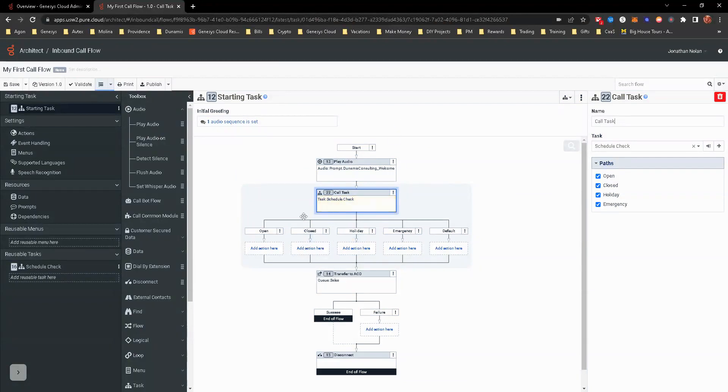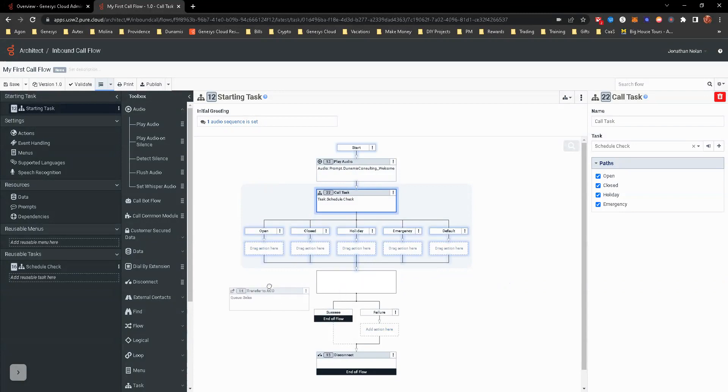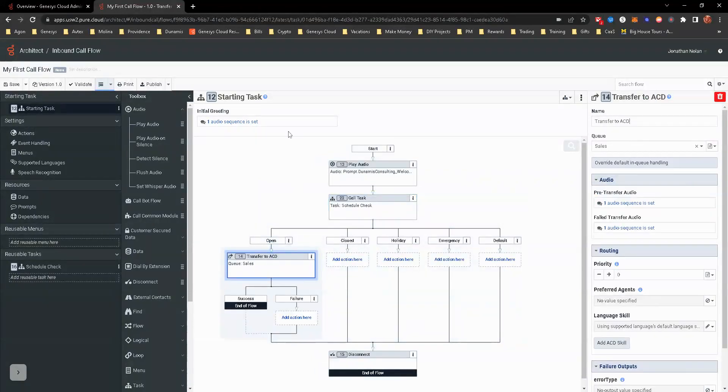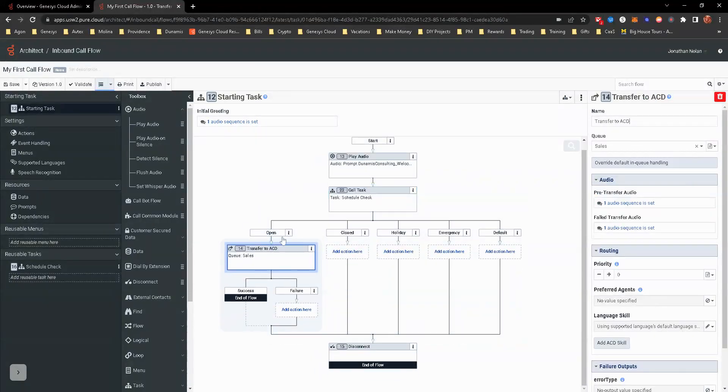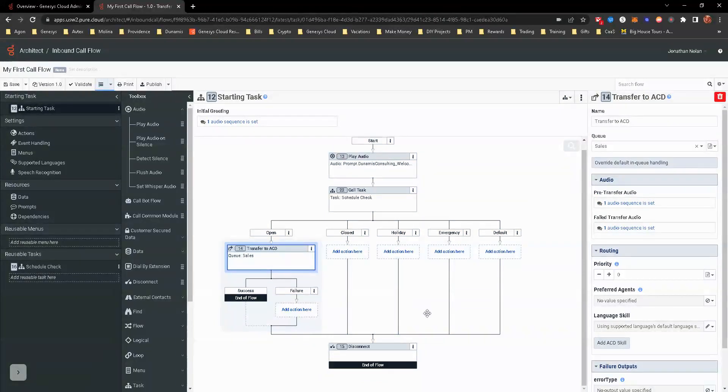So now when it's come back, now it's looking to see what the end task was labeled as and then follows those paths. In this situation, we would then click. And the nice thing about this is we can click and drag. And now we know that in open, or if it comes back as open, we're transferring to the sales queue.